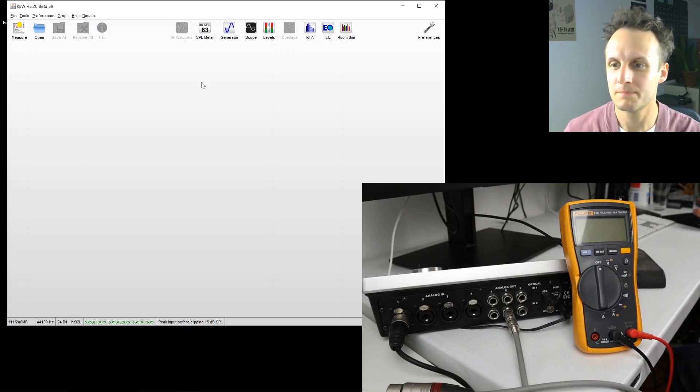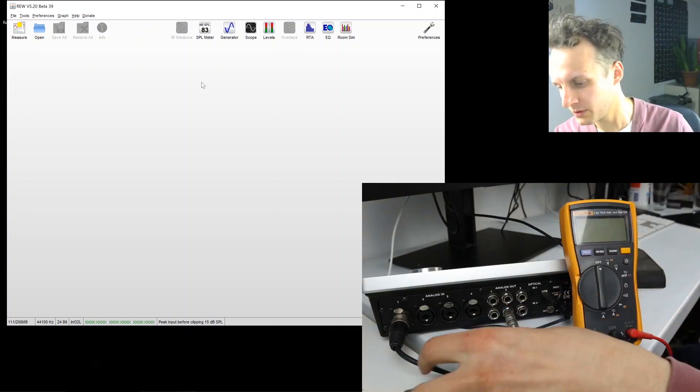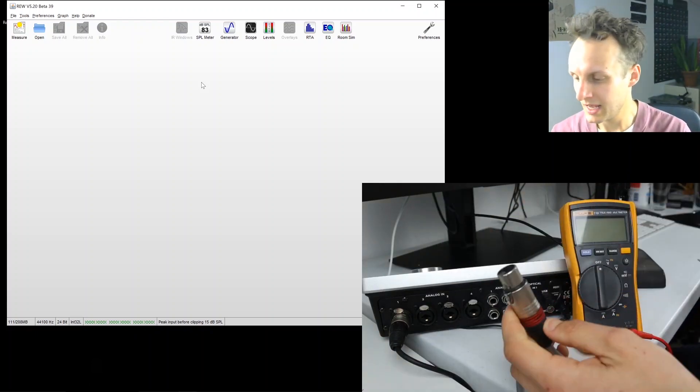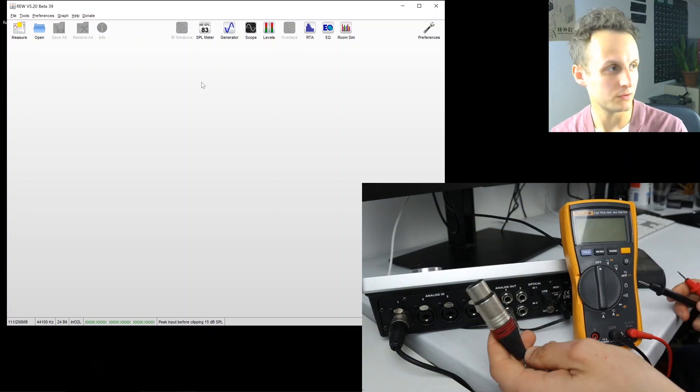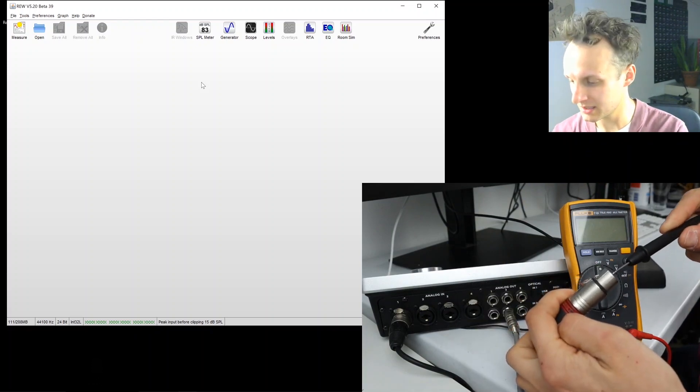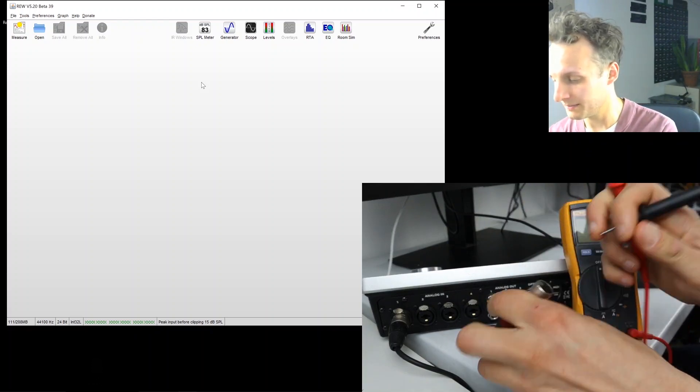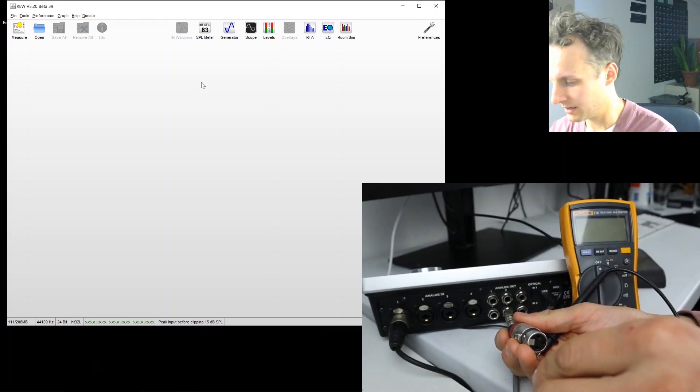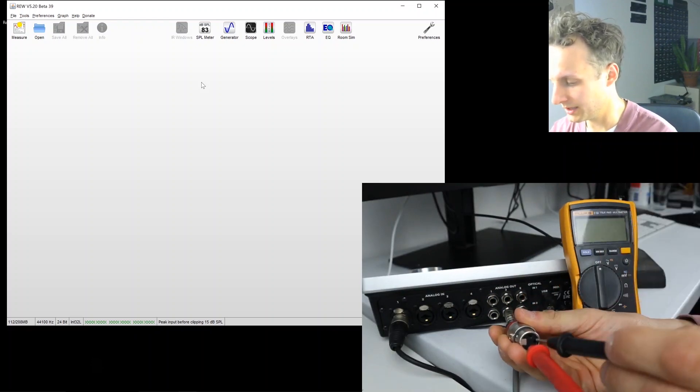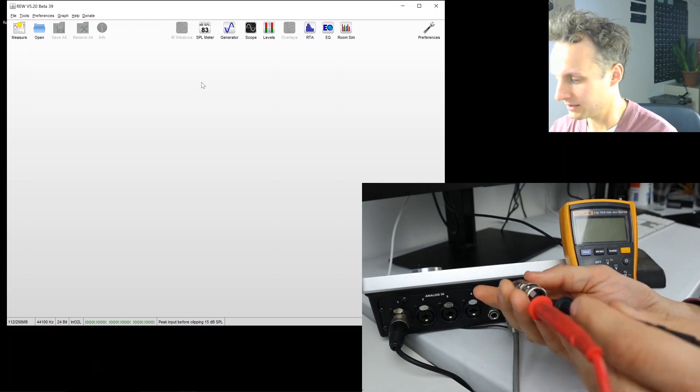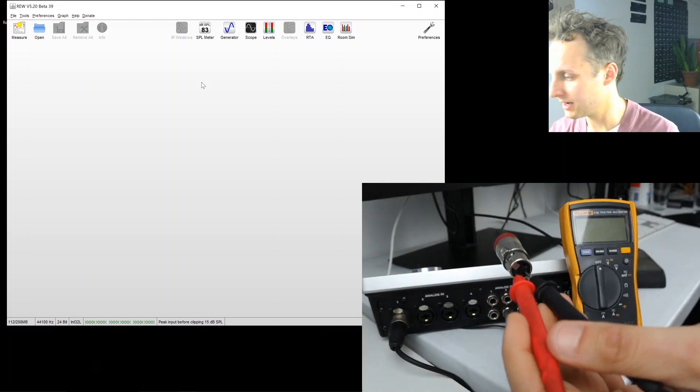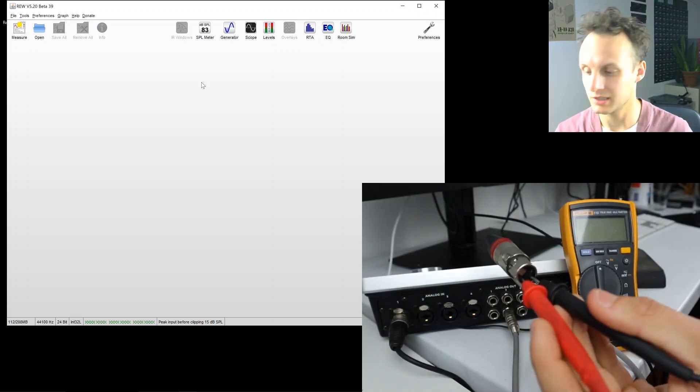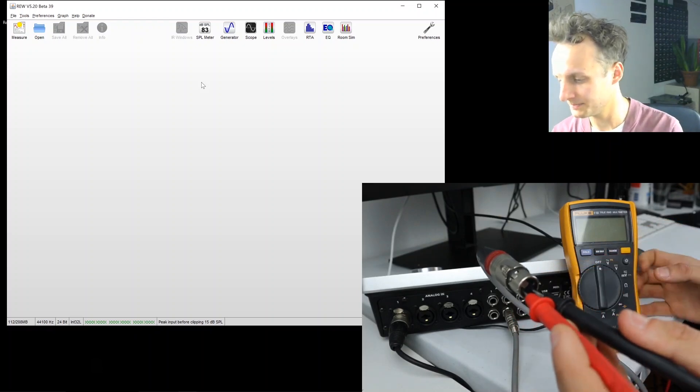So I've got my line output four here that we were using before, and I've attached a female XLR to it, because that is the easiest kind to put probes into. So I'm probing pins two and three. Doesn't matter red and black which goes where. XLR pins are almost always labeled on the XLR.